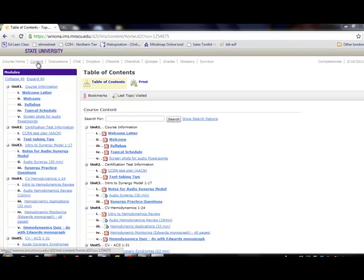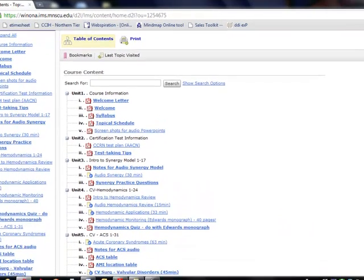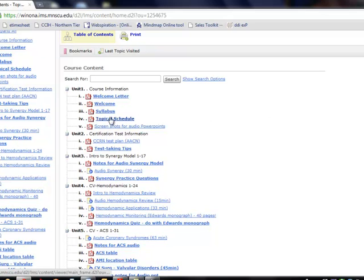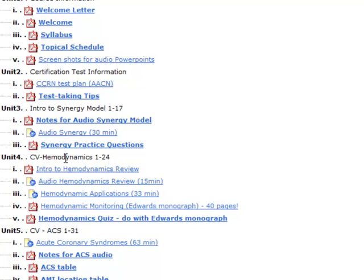I've clicked into the content area of the CCRN course and you can see an outline of all of the course materials. These units run pretty much straight down the AACN test plan. For example, we'll look at unit number four for hemodynamics.